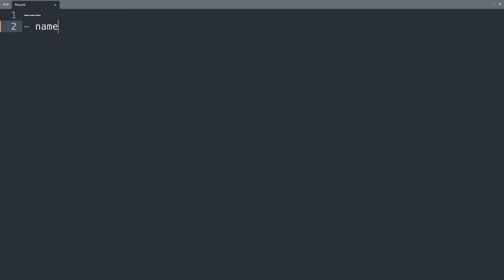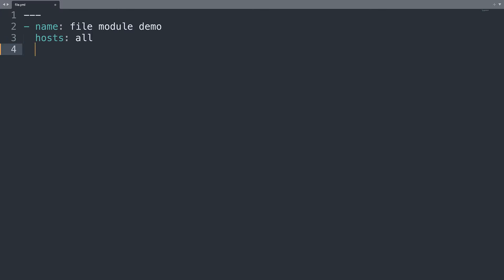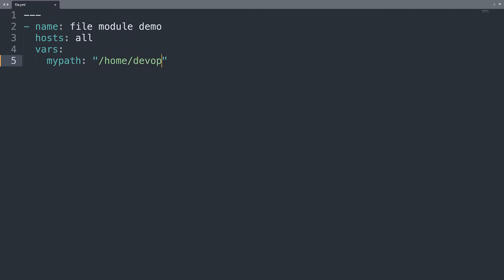Let me demonstrate how we could type a playbook to remove file or directory. First of all let's start with a play named file module demo. I will target all the hosts so hosts will be valued all. Then I will define one variable for example name mypath with a file system path that I would like to remove. So in my case I will create one file or directory inside the user home called deleteme.